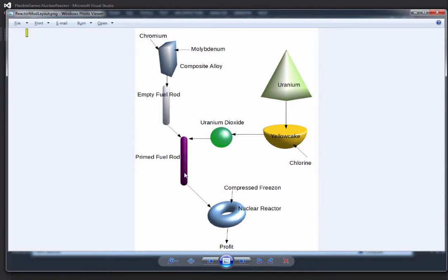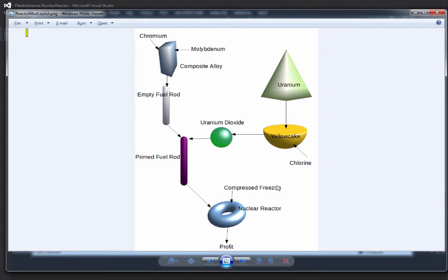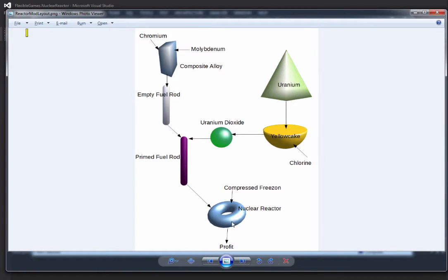That combined with empty fuel rods will make the primed fuel rod, which is used in the nuclear reactor using compressed freezon as a cooling agent and a catalyst for the reaction itself. It's going to generate a substantial amount of power.